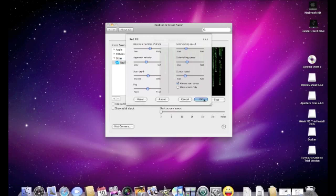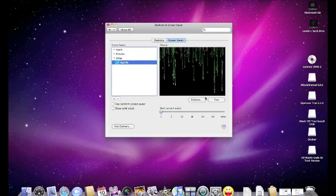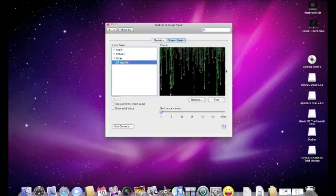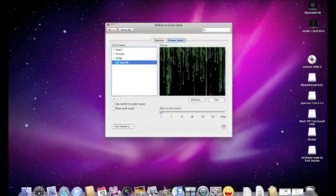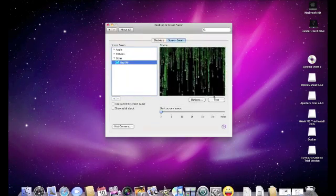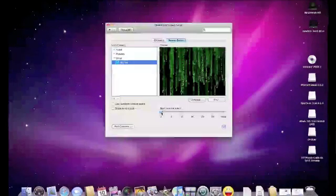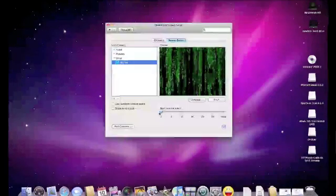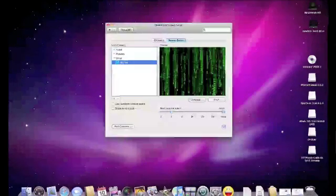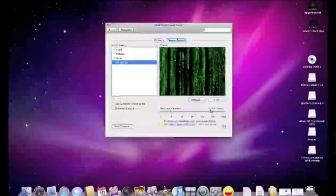Then you just gotta click OK and see how it looks. You can either look here or click test. You can start the screen saver whenever you want, or never.